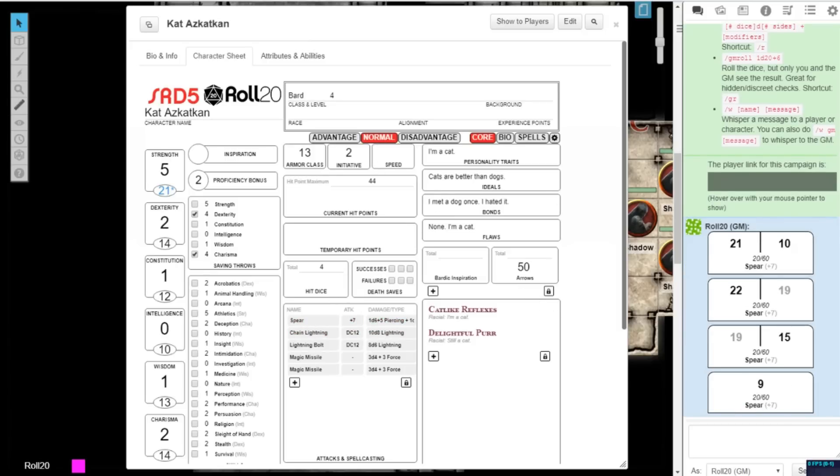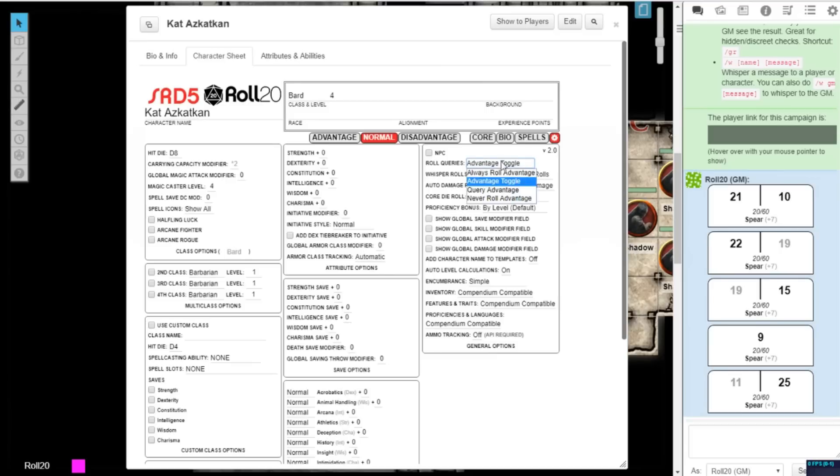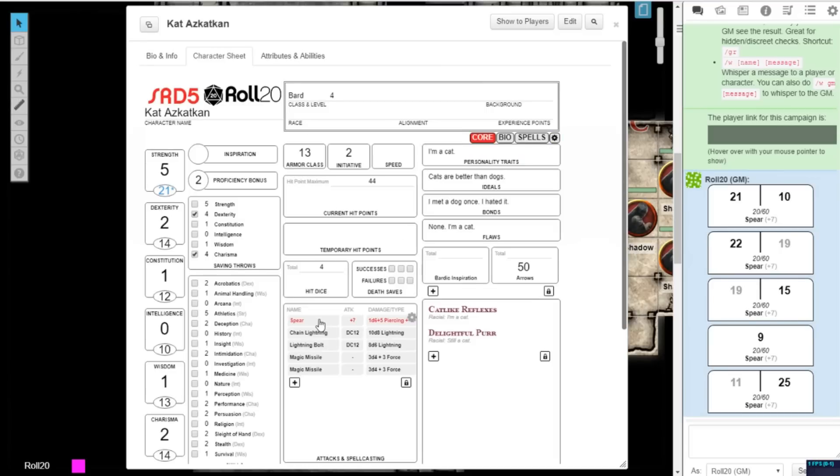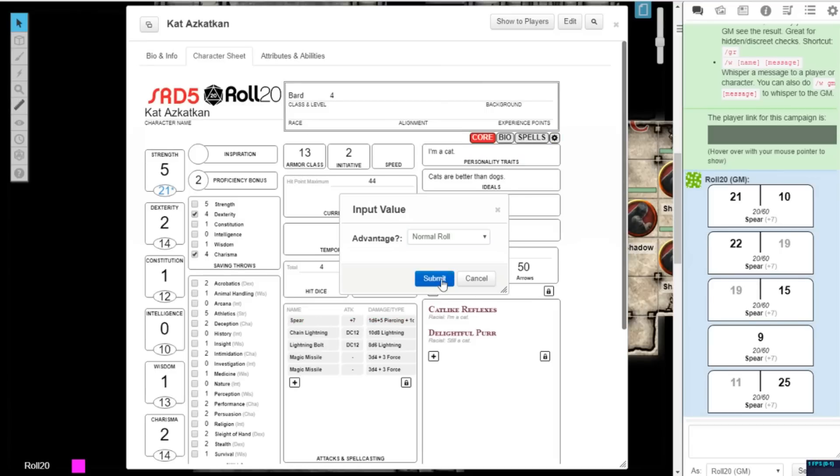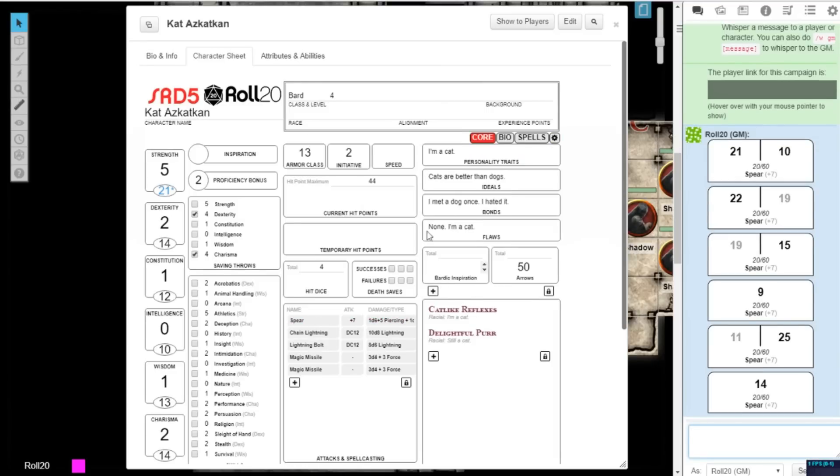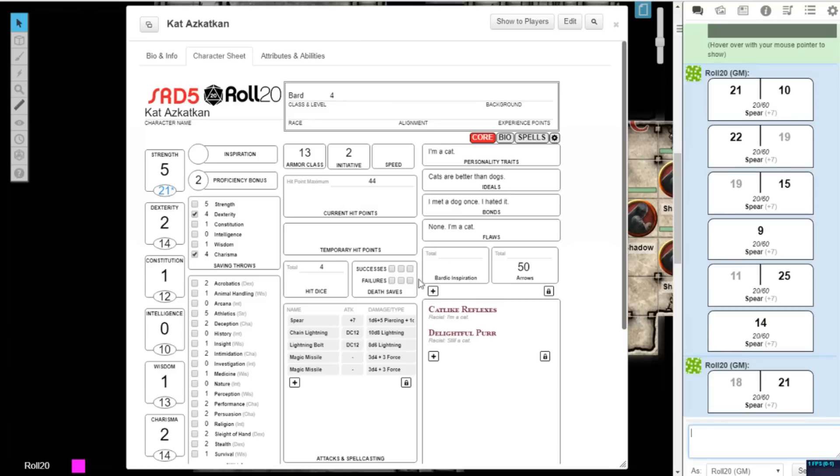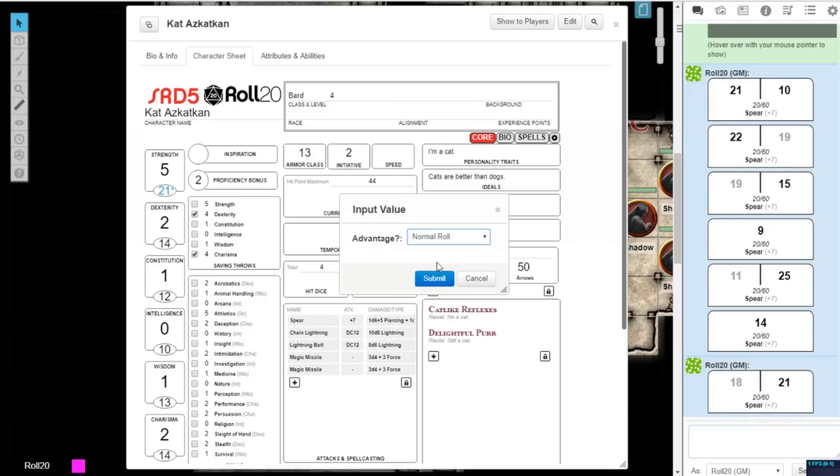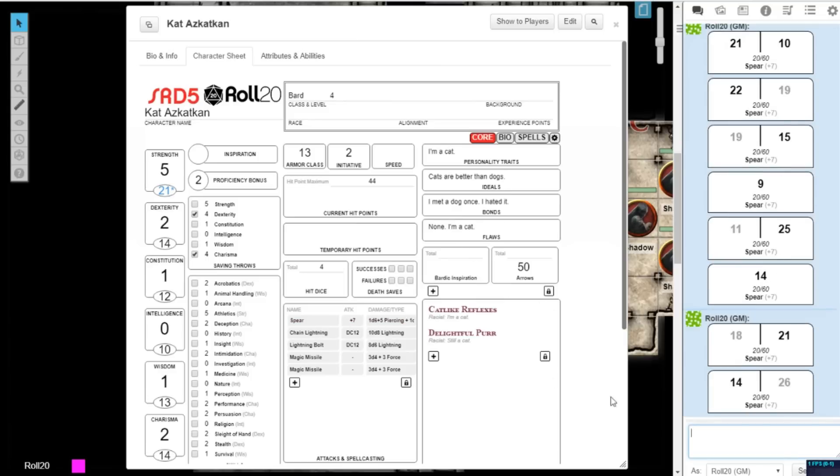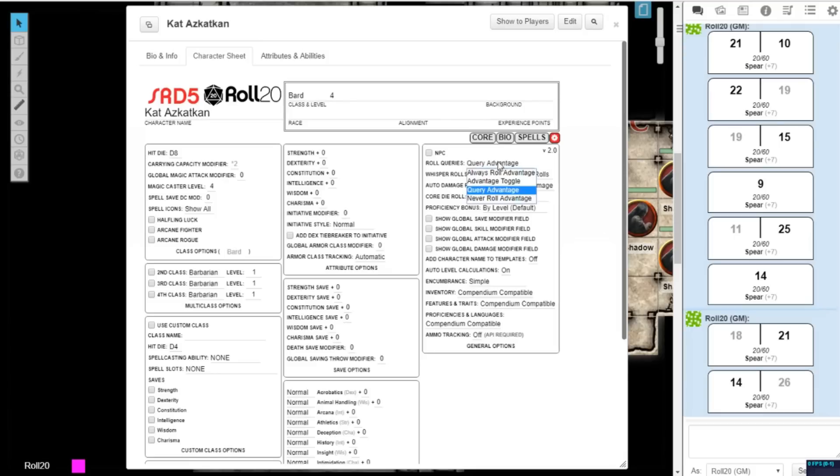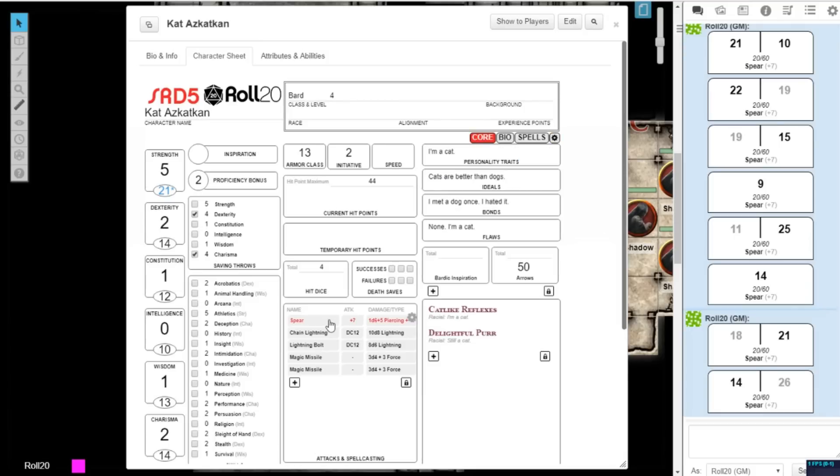If you select Query Advantage under Role Queries, every role will prompt a pop-up to determine whether you will roll normally, with Advantage, or with Disadvantage. If you select Never Roll Advantage, your roles will always give only one dice roll.